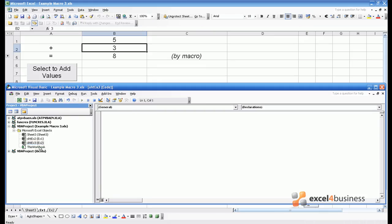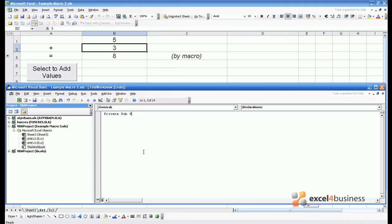But you can also write code into this workbook. That means whenever changes are made to the workbook as a whole, a macro will begin. In this case the change we want to consider is when the workbook opens. So this is private sub workbook open. When we open the workbook now, this code will run.